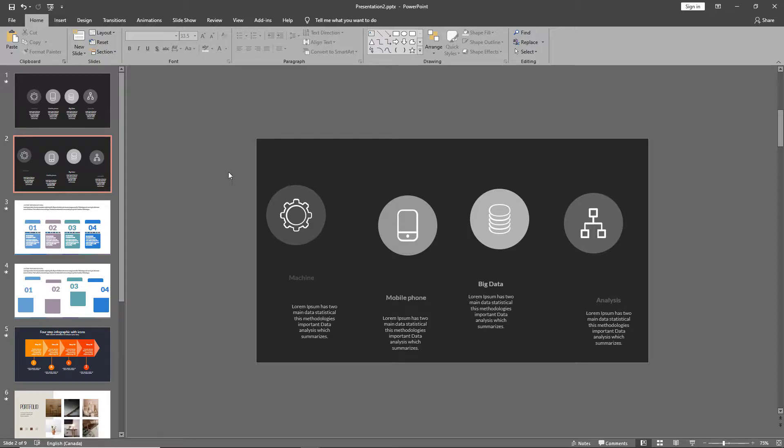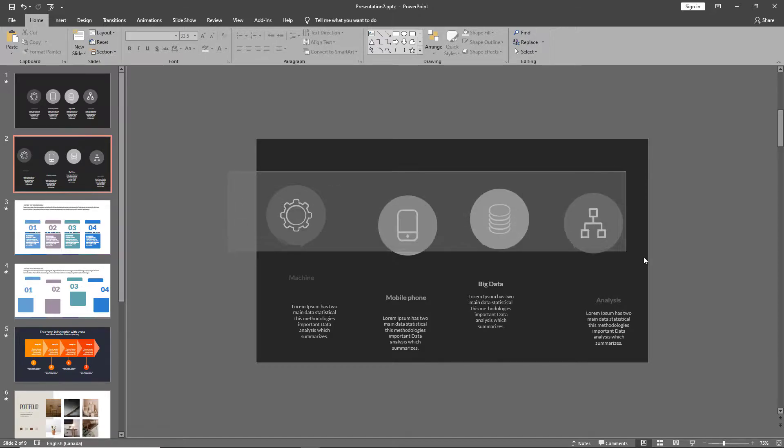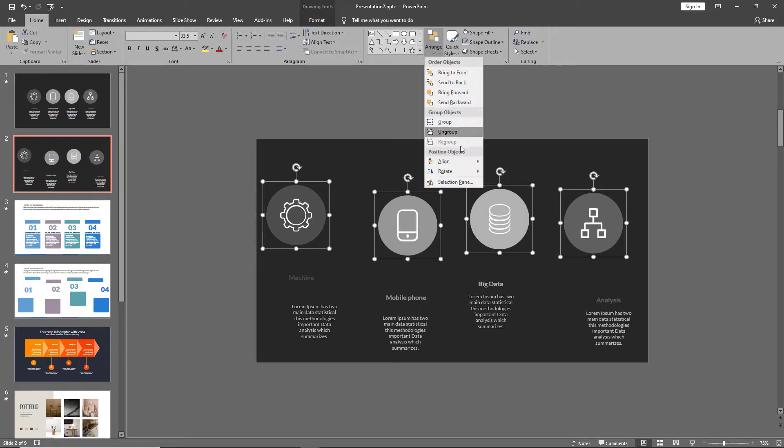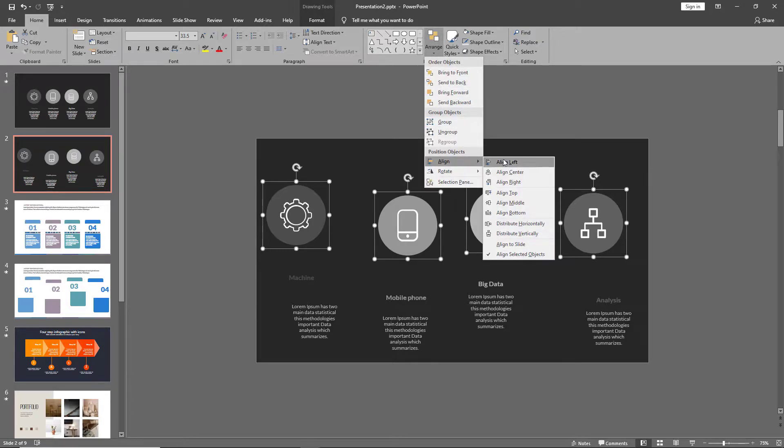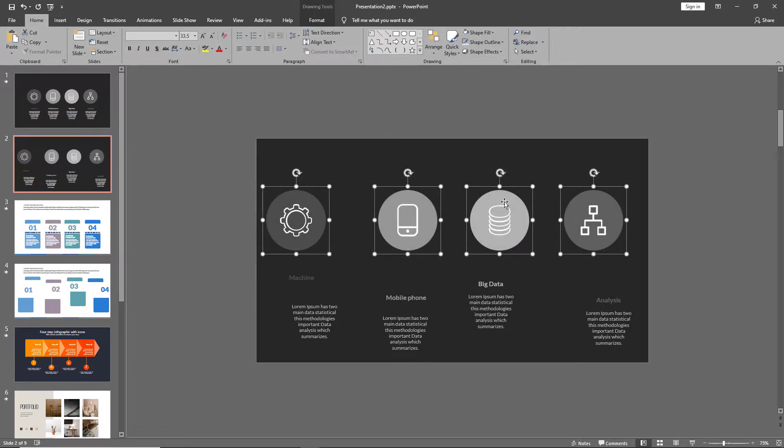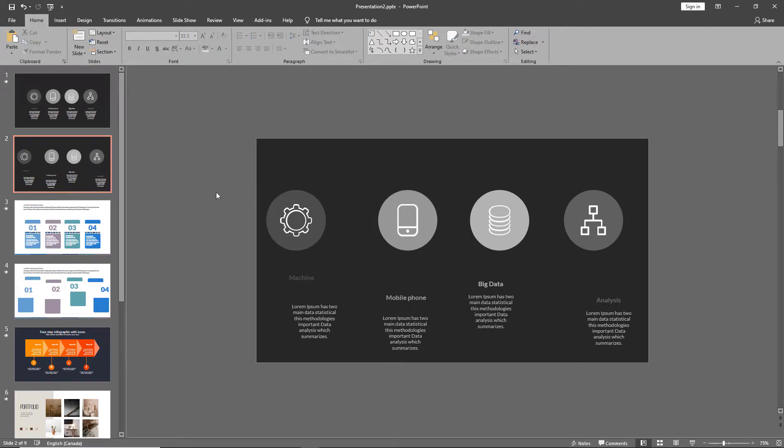Now, let's select all four of these objects and align them to middle. Now, they're all in a straight line.